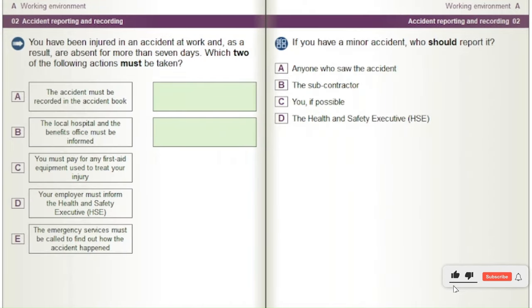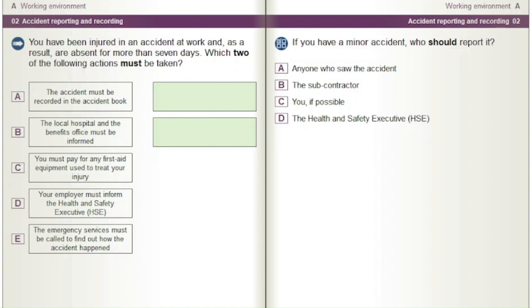You have been injured in an accident at work and, as a result, are absent for more than seven days. Which two of the following actions must be taken? A) The accident must be recorded in the accident book. B) The local hospital and the benefits office must be informed. C) You must pay for any first aid equipment used to treat your injury. D) Your employer must inform the Health and Safety Executive. E) The emergency services must be called to find out how the accident happened.